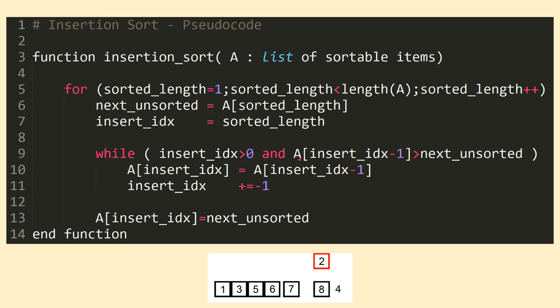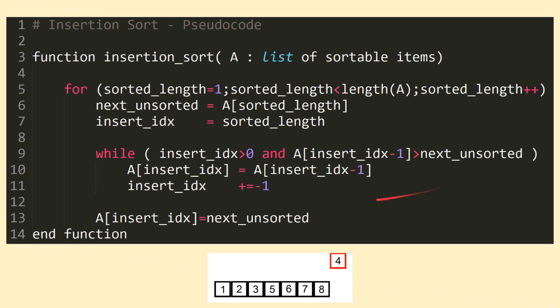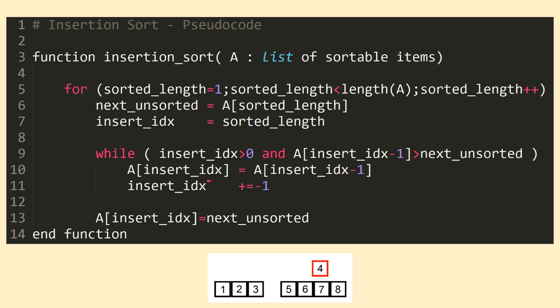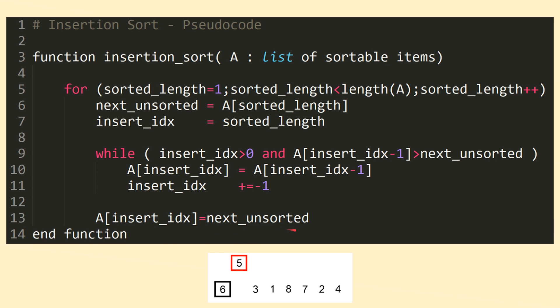We'll know we're at the correct location once our new item to be inserted, the value of the next unsorted variable, is smaller than the current item in the sorted portion, since we're iterating over a sorted list in reverse order. Inside the while loop, we'll also perform a shifting action, seen on line 10, to make room for the next unsorted variable to be inserted, once we find the correct location. At the end of the while loop, we'll insert our next unsorted value into the place we've left open at the insertIndex, and once we reach the end of the for loop, we'll know our sorting operation is complete.